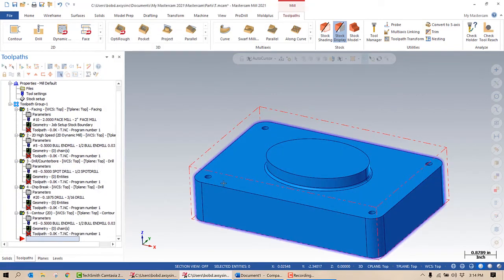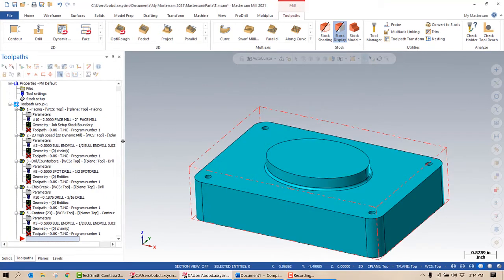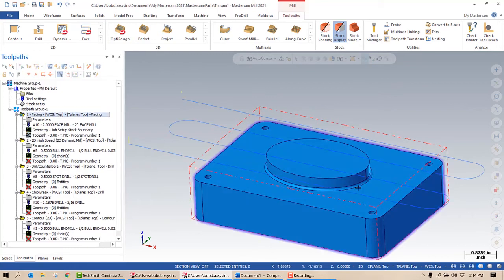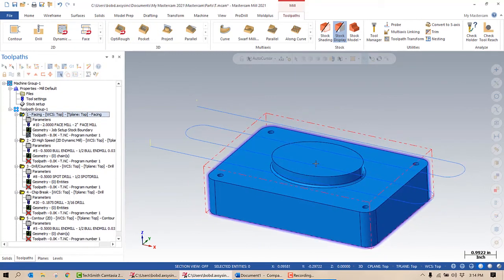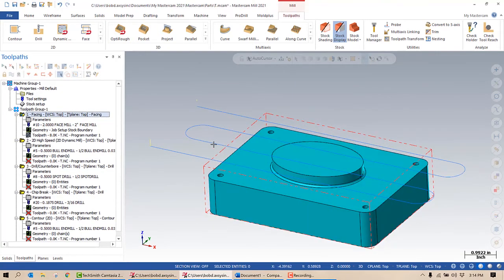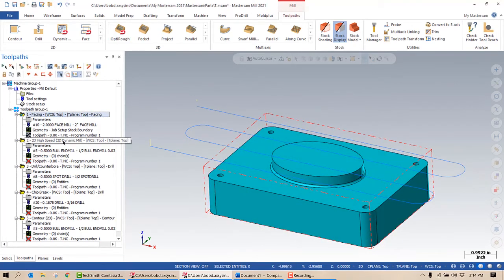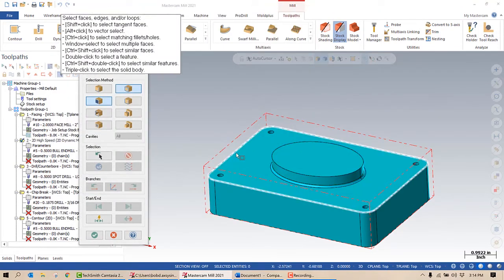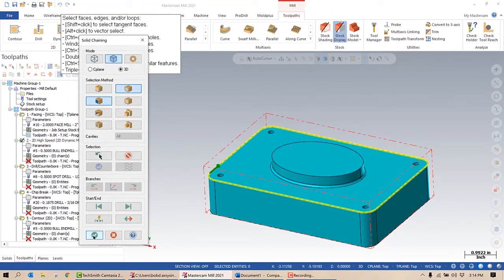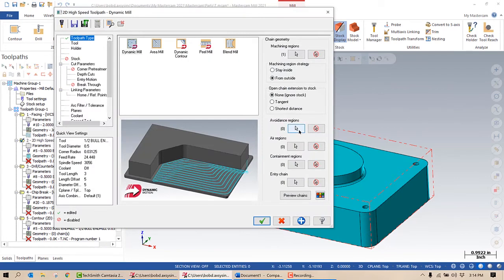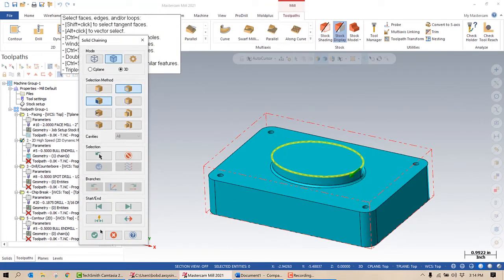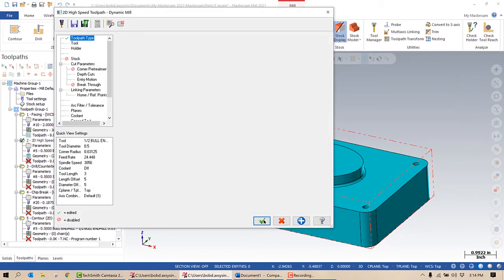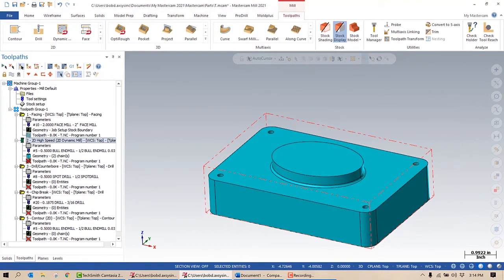So now all I need to do is put the appropriate geometry into these toolpaths. The tools are already there, the speeds and feeds are already there, and I should be good to go. So if I select toolpath number one and I go to calculate that, there you go, it adjusts the toolpath based on my stock setup. For the dynamic mill I need to go into the parameters, I need to select my machining geometry, I need to select my avoidance geometry. Everything else in that toolpath is already set. Green check mark, and there we go.